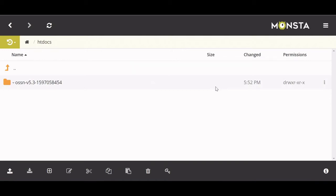Welcome back to part two of this tutorial on how to make your own social media website. There is a bit of a site problem — you can see how in the last video we uploaded an OSSN, but this one says OSSN dash version 5.3. You guys do need to do a quick change. When I tried to open the file that we downloaded it didn't work. If it works for you, you can skip ahead a few minutes.